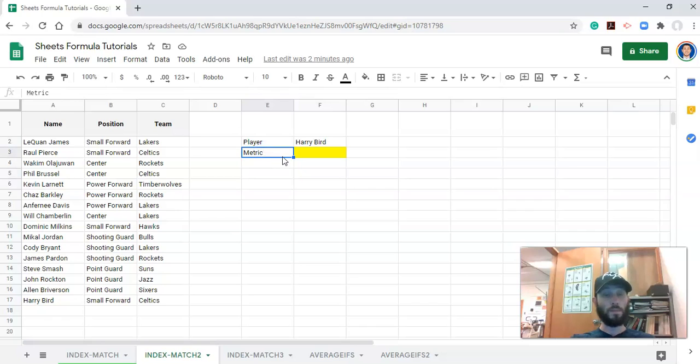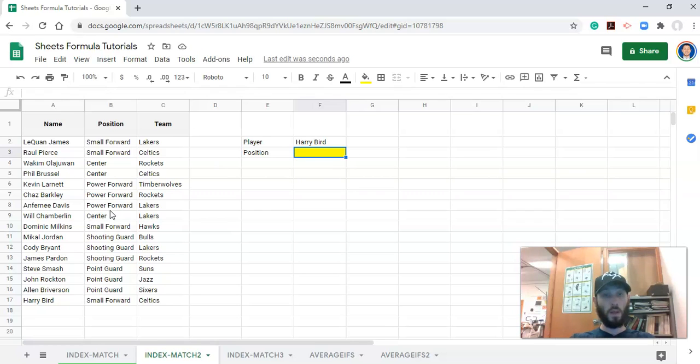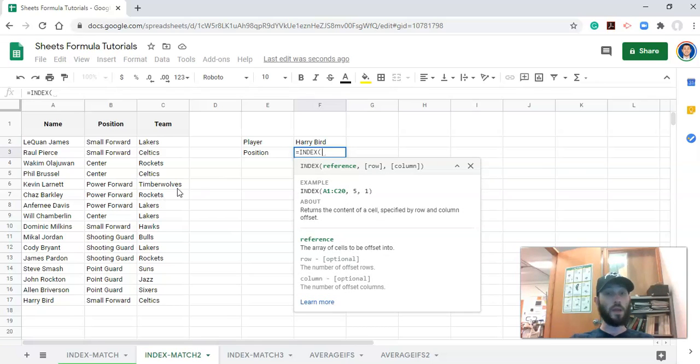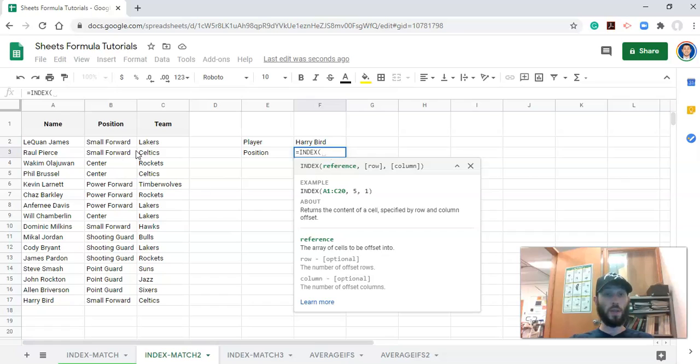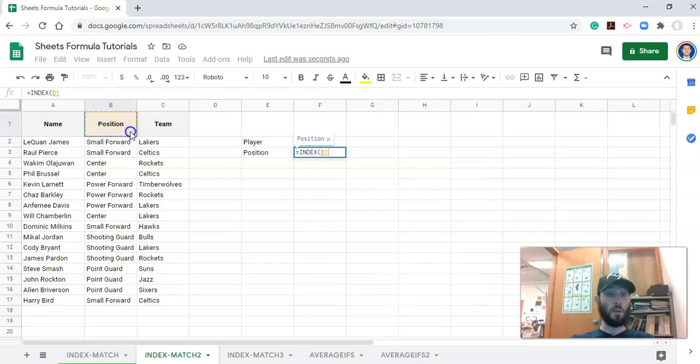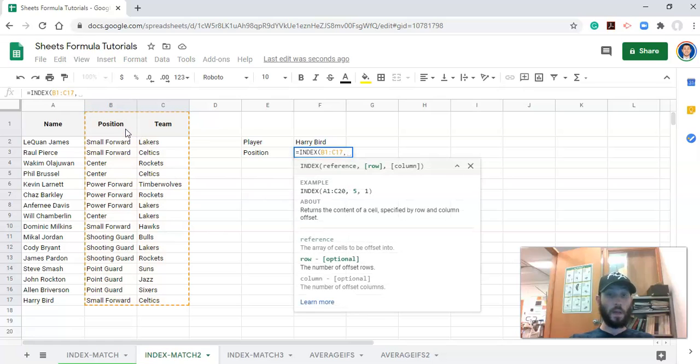So let's just type in 'position' for now, and we'll use our INDEX and MATCH to get the player's position. Equals INDEX, open parenthesis, and Google Sheets will tell you what you need. And like we went over in the last video, we need a range to look within to get what we want. In the last video we just had two columns and we could pick one column to look within. But in this case, there's more than one column that we might want to get information from, so we might select both columns, and comma.